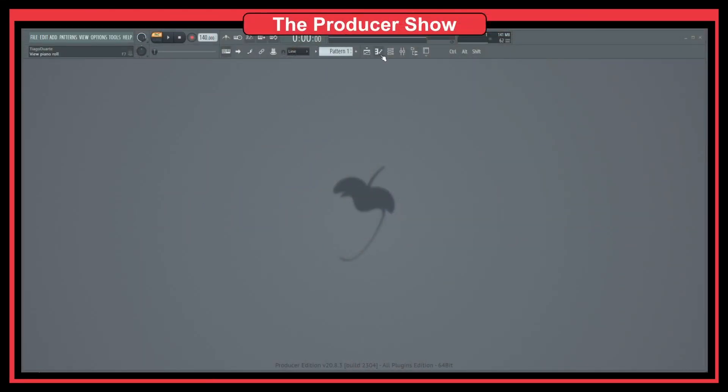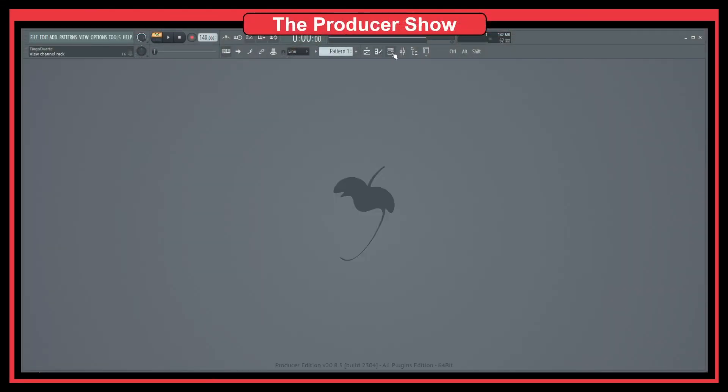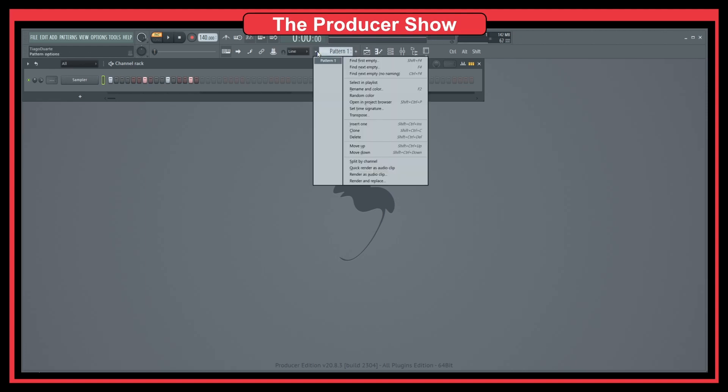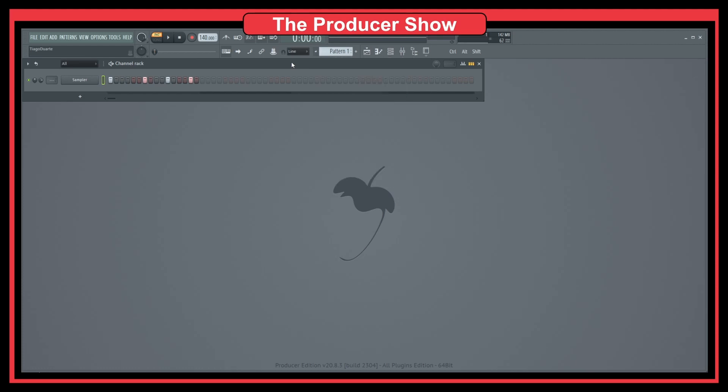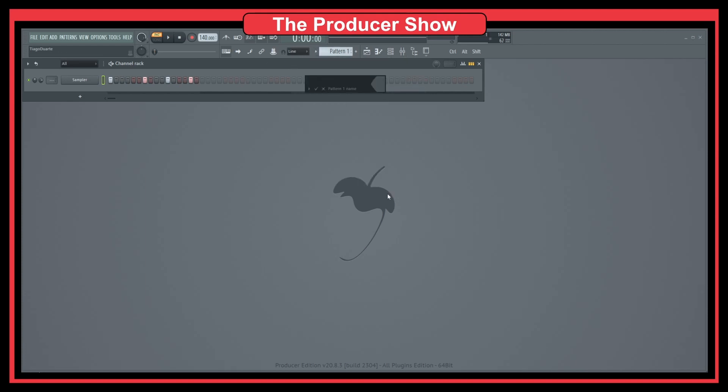Let's say that you have here a pattern and you created some stuff here. It's empty, but the idea here is, let's say you want to rename this pattern. It's called Pattern 1. If I go here, I click on the menu there and we have here Rename and Color. And you can see that we have F2. So if I go here, let's do that. Let's do Rename and Color. Let's call this Renamed. Okay. And you can see now it's called Renamed.